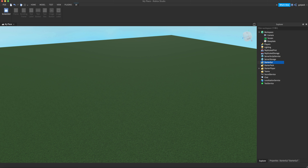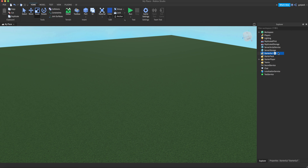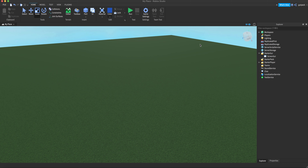Let's start making the button. You've got to go to the folder in the game right here in the Explorer. If you don't have the Explorer, go to View at the top of the screen and click Explorer. You're also going to need Properties. Now you insert a ScreenGui into StarterGui — StarterGui basically just holds all the user interfaces in your game, everything like buttons, shops, stuff like that.